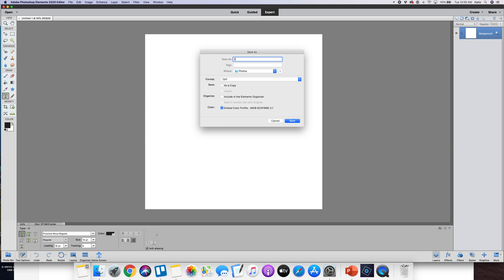So here I'm going to do a page with some photos from 2019 from October of that year. This is kind of how I name my layouts so that they're easy to find in my organizational system. And then I usually will do something descriptive of what it is. You're going to want to save it as a layered file while you're working on it.